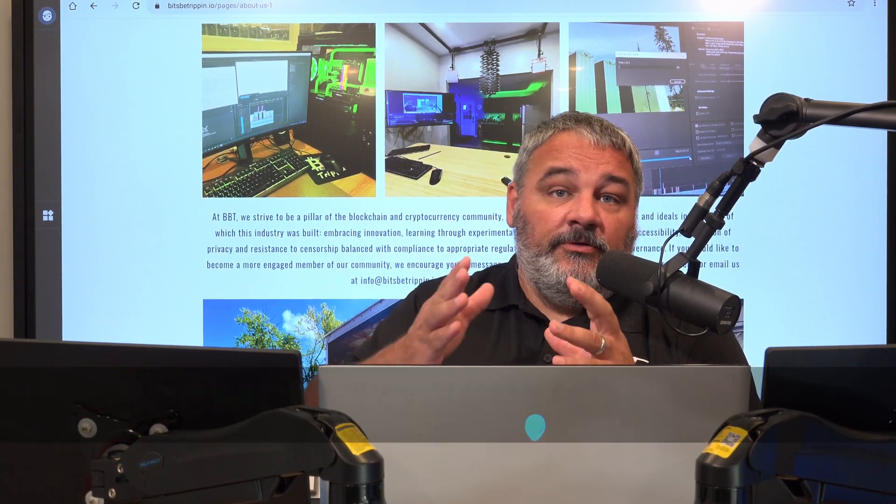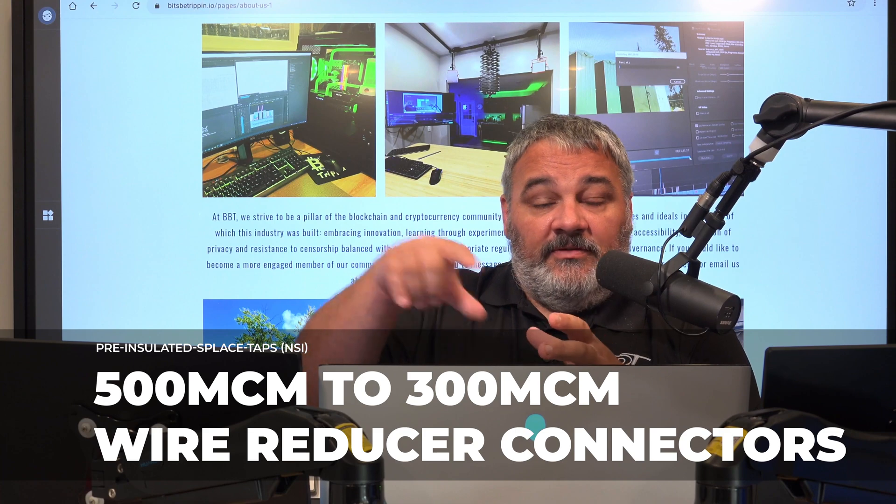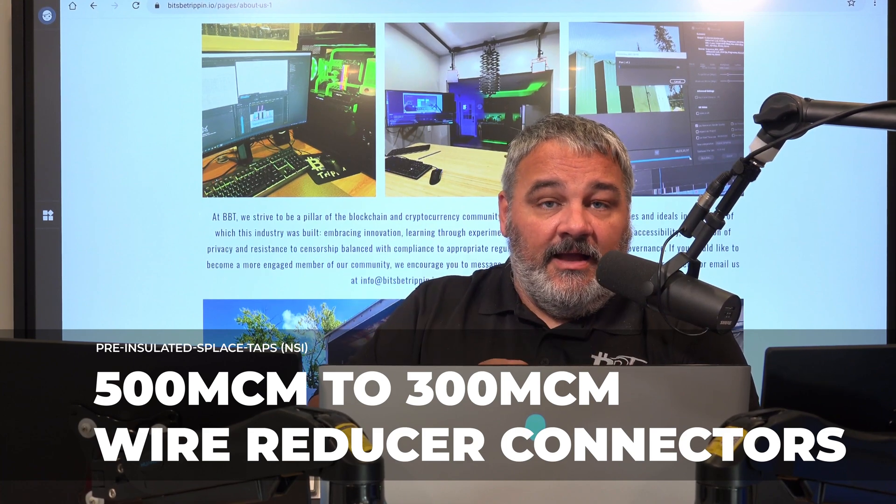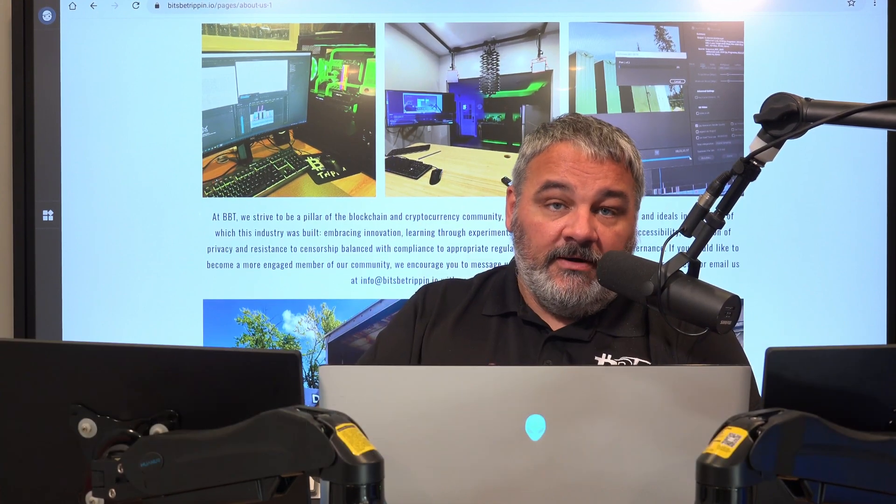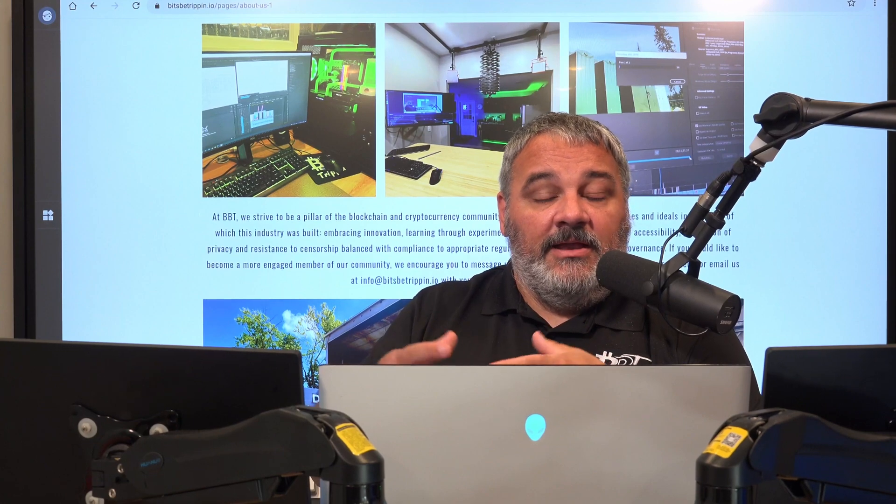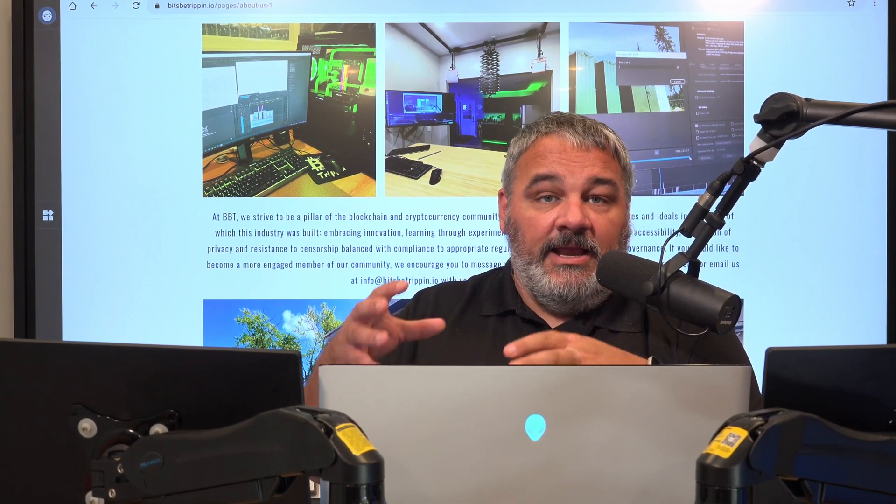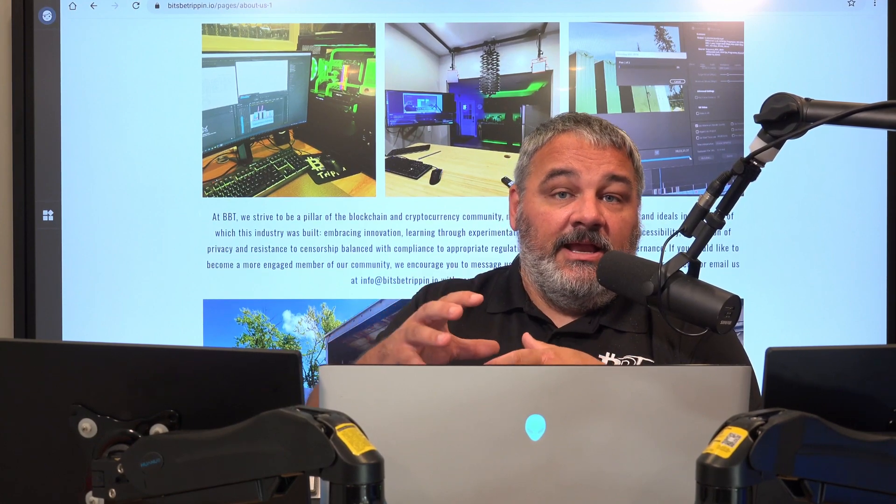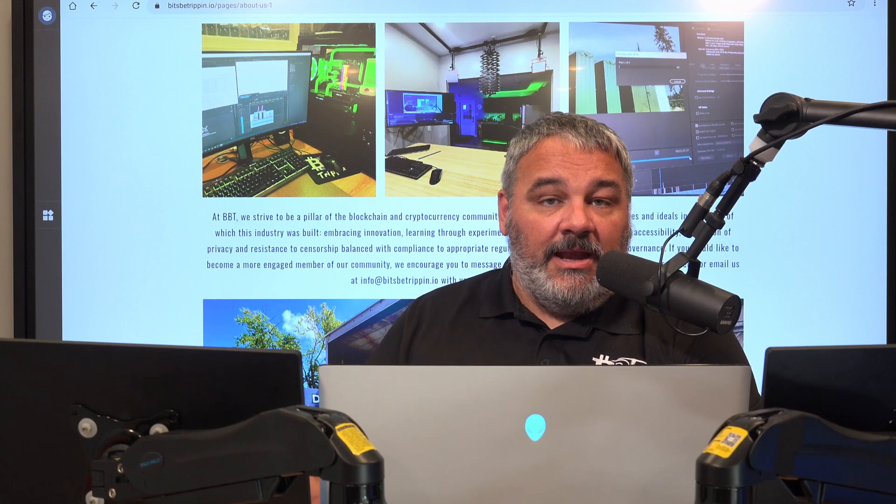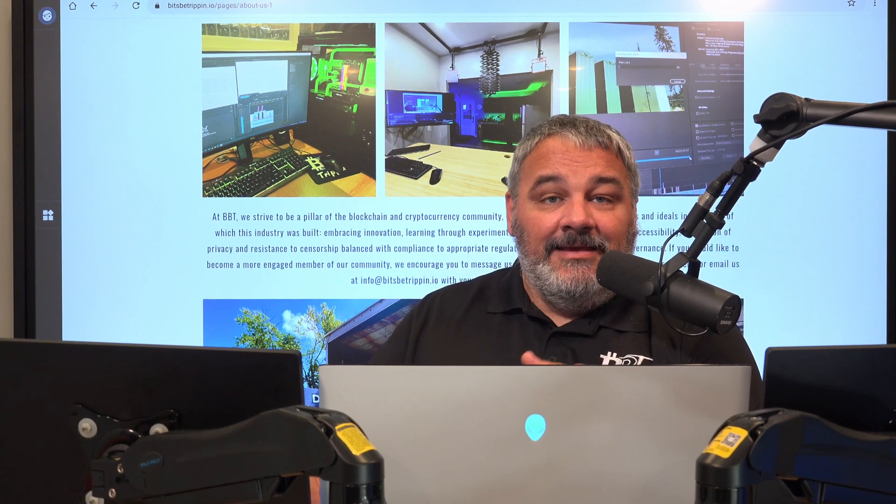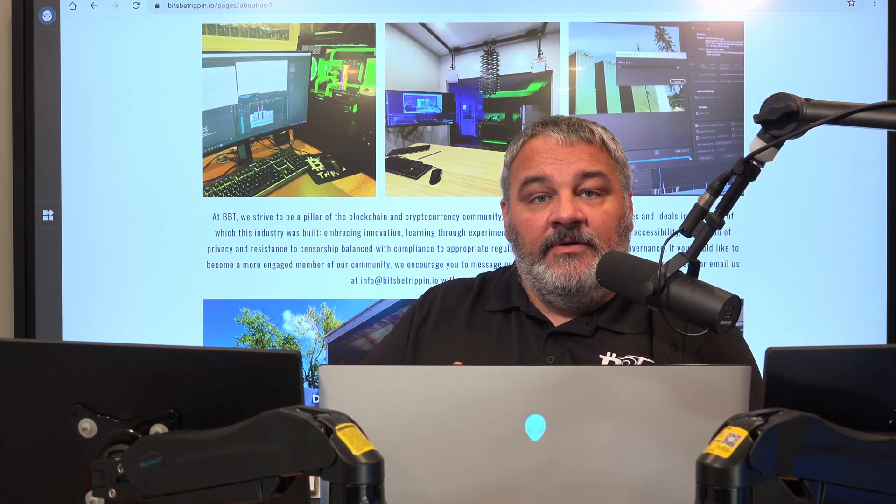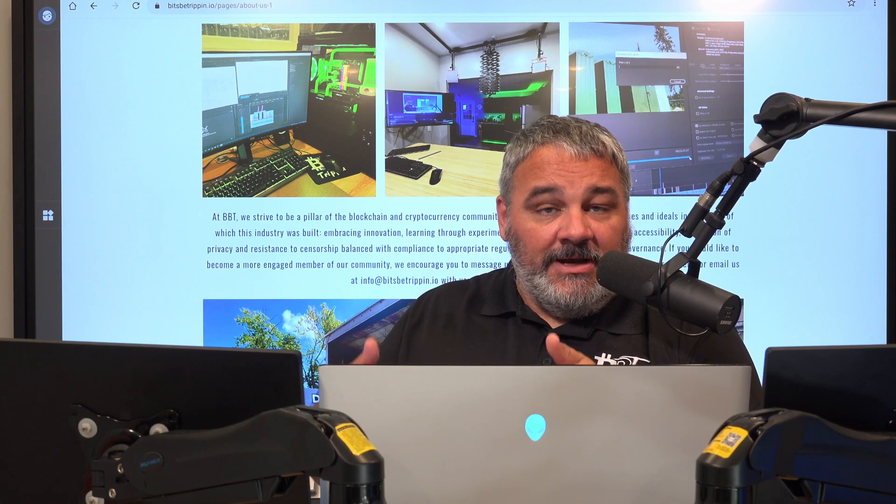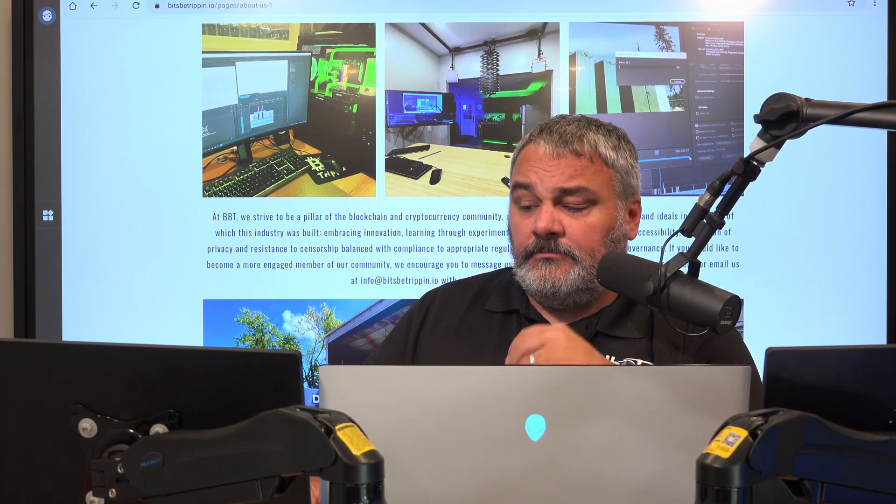Looking to make sure like the NSIs, the things from our transformer to our panels, we use these step down NSIs. Those need to be re-torqued just to make sure that over time the containers are vibrating and is there any kind of looseness that happens with the connections. We check heat on the lines themselves, check the transformer, make sure it's looking good.